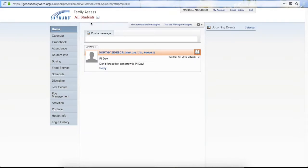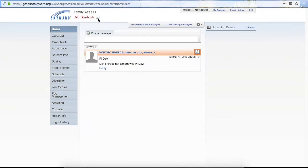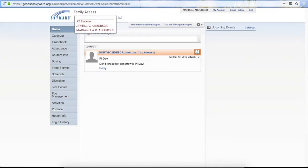This is a test database so none of this information is real. Over on the left hand side you will find your menu. This has clickable areas that you can click on to view different areas that apply to your child. Up at the top you'll see All Students and there is a drop down arrow. If you click the drop down arrow it will give you a list of the different students that you are responsible for in your account.